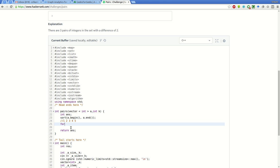For doing that we do a for loop: int i equal to 0, i less than a dot size minus 1, because we will go up to the last but one element.